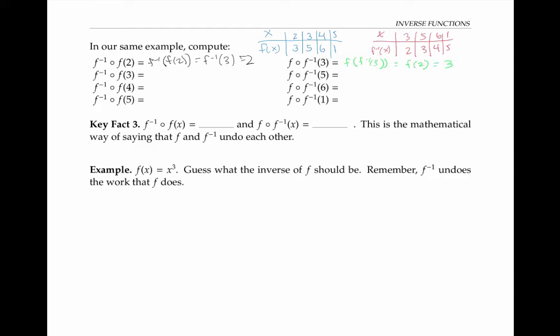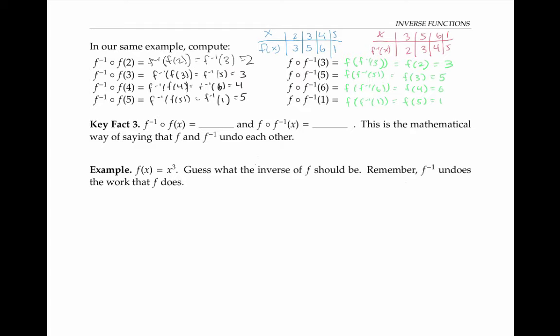Please pause the video for a moment and compute these other compositions. You should have found that in every case, if you take f inverse of f of a number, you get back to the very same number you started with. And similarly, if you take f of f inverse of any number, you get back to the same number you started with. So in general, f inverse of f of x is equal to x, and f of f inverse of x is also equal to x. This is the mathematical way of saying that f and f inverse undo each other.